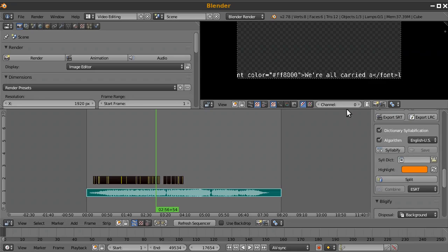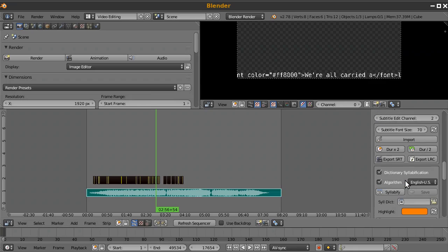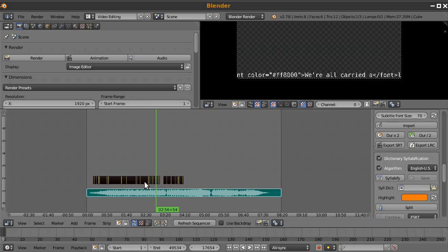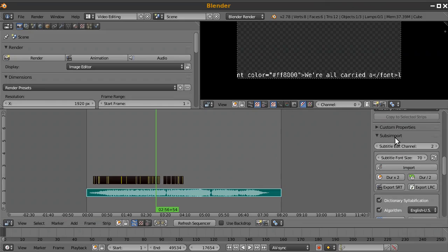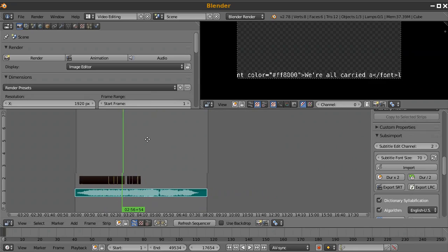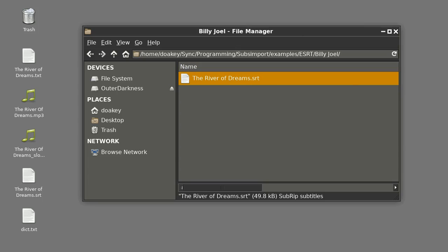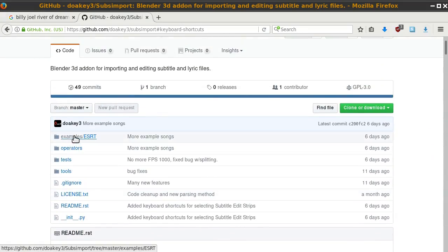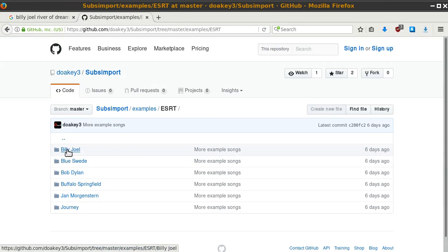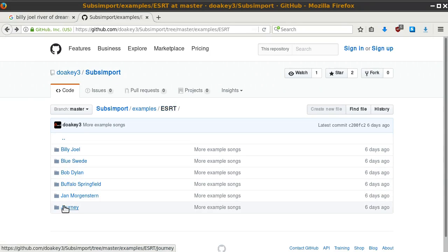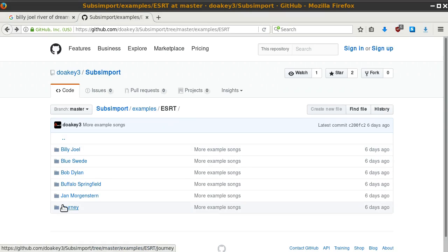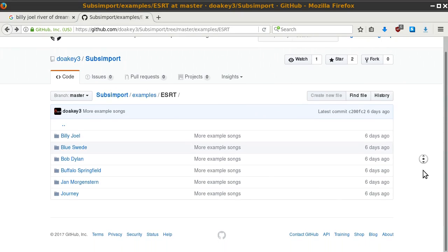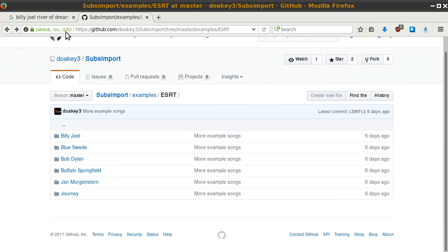That about covers the tutorial. Experiment with LRC in other programs and different settings. This is how I create colorful subtitles for songs and movies. If you have recommendations, leave comments on the GitHub page. You can also share the subtitles you create — there's a folder on the GitHub page with examples including Billy Joel's River of Dreams. Enhanced SRTs and other formats are welcome. Thanks for watching!